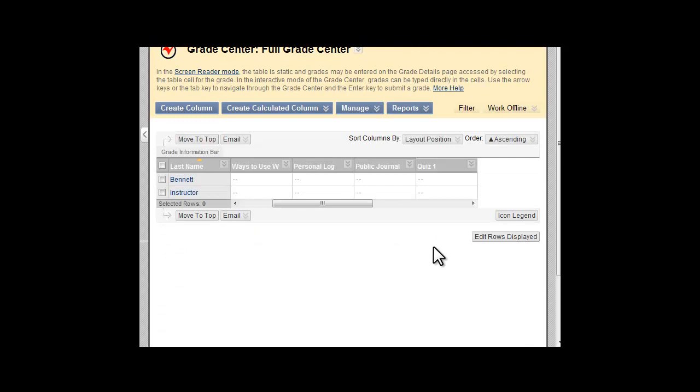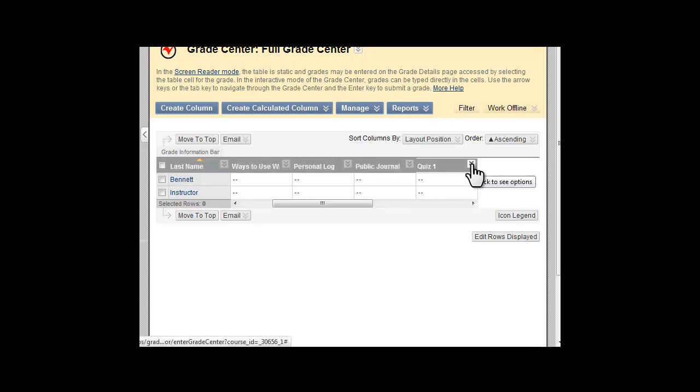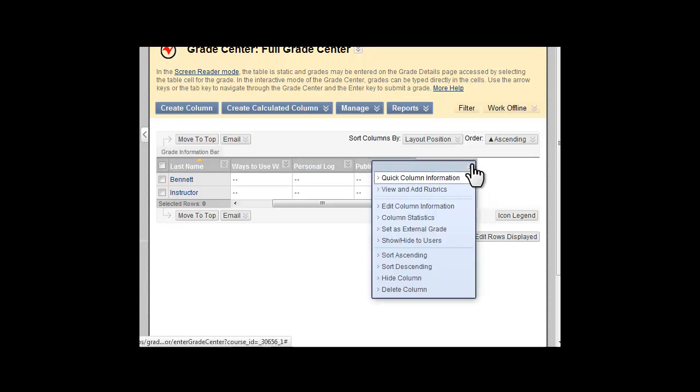To assign a category to a Grade Center item, edit the item. Click on the double down arrows, or chevron, next to the item name in the Grade Center, and select Edit Column Information.